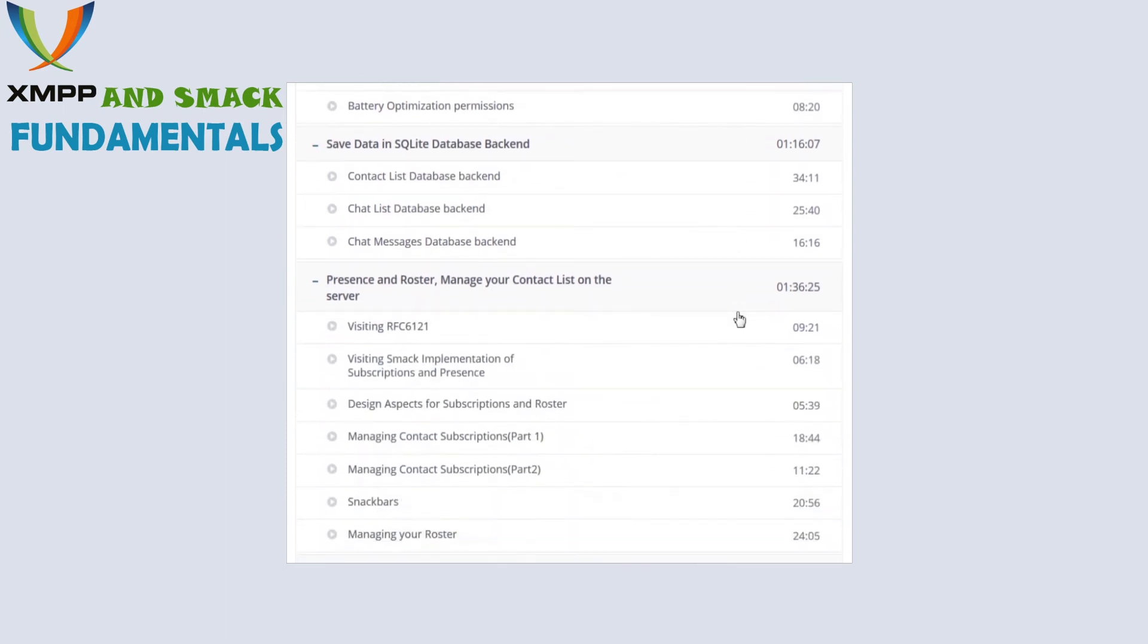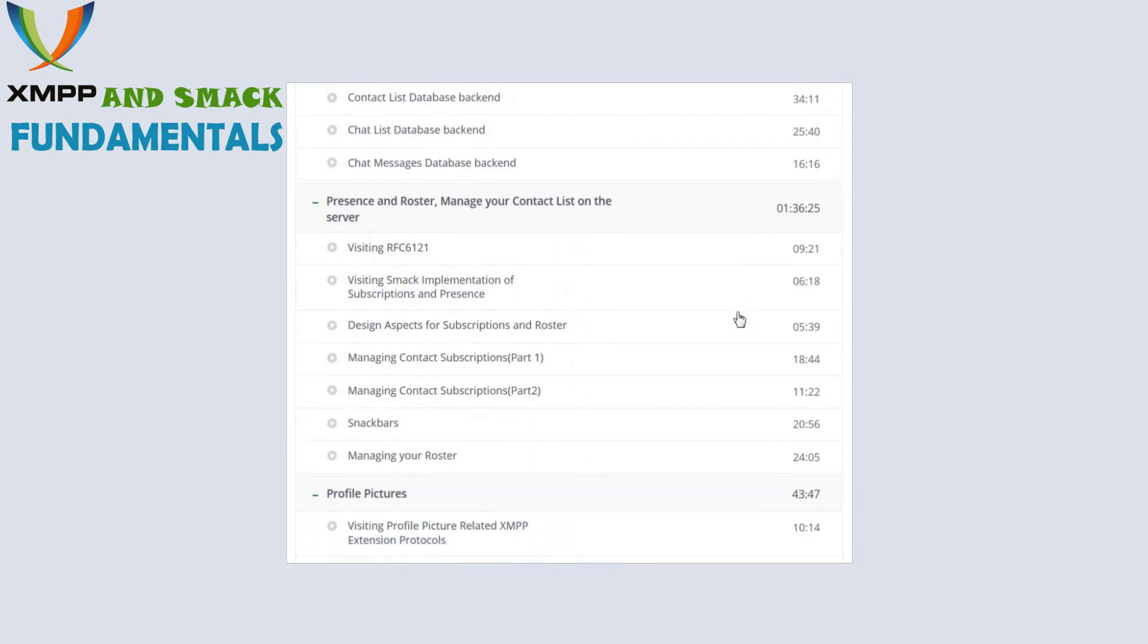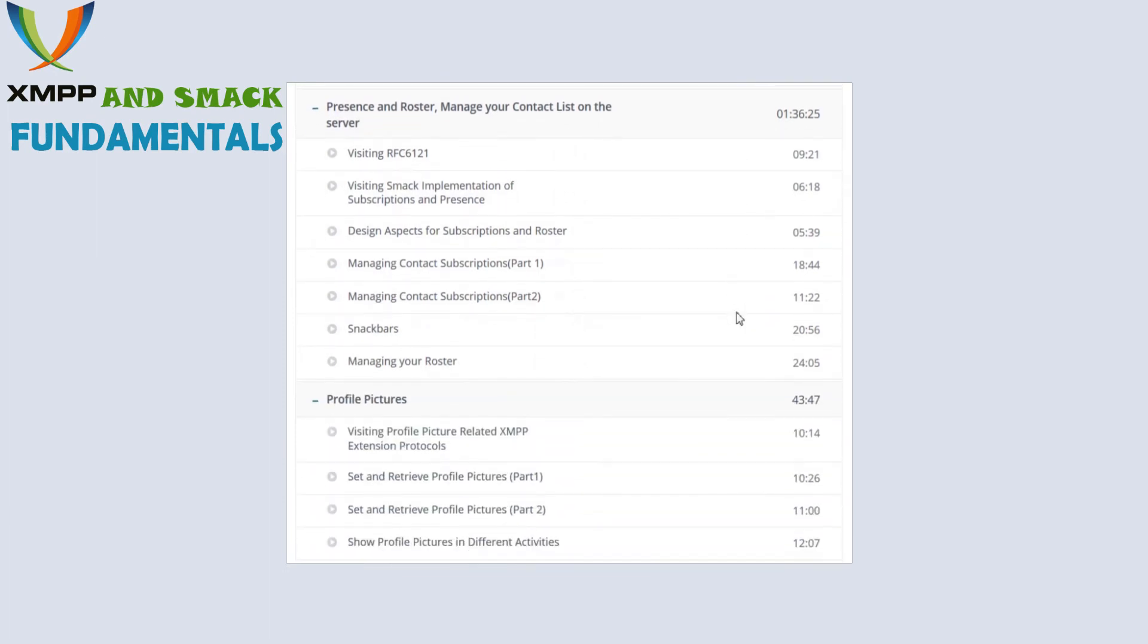We'll look at SQLite database backend, then presence and roster and how you can manage your contact list and control who can see your online status. And we'll finish by looking at profile pictures and how you can incorporate them in your app.